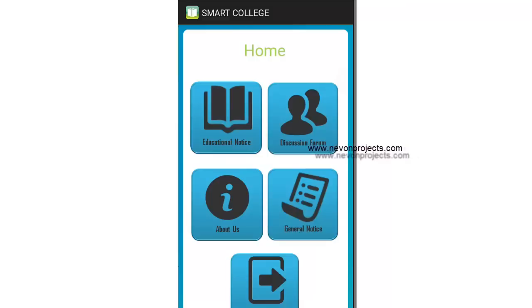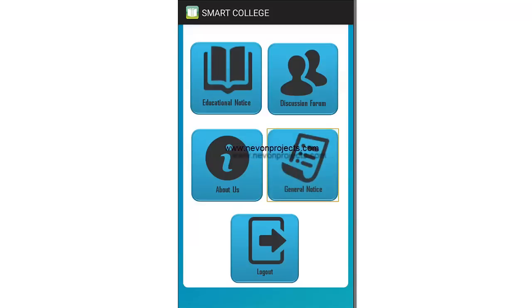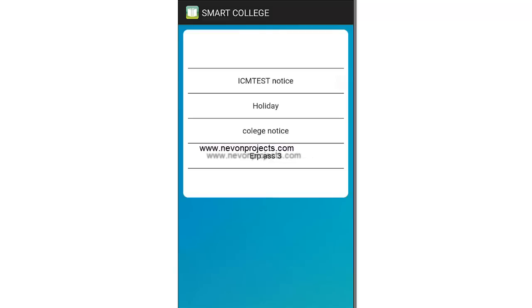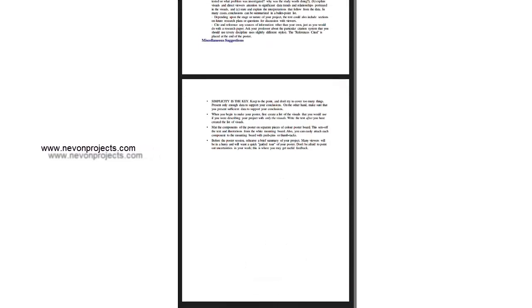Going back, there is also a general notices section where the admin can post notices like tomorrow is a holiday, result day, or similar announcements. Clicking one of these opens a PDF mentioning the notice. If any function or event is happening, the admin can post it here and all students will be notified.